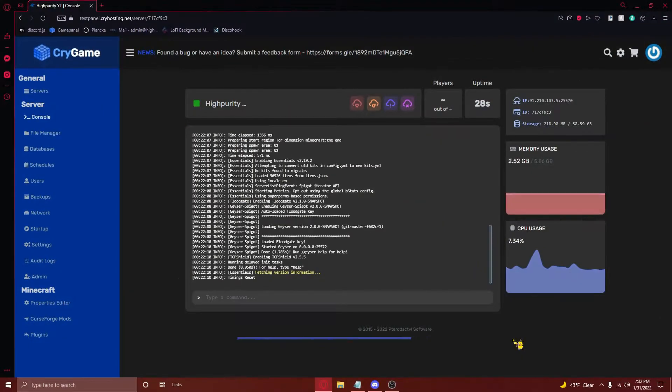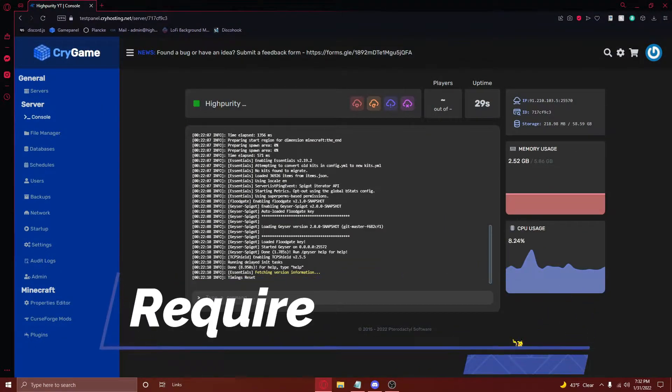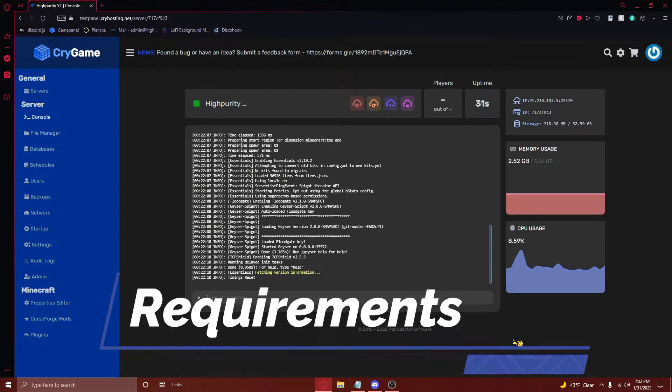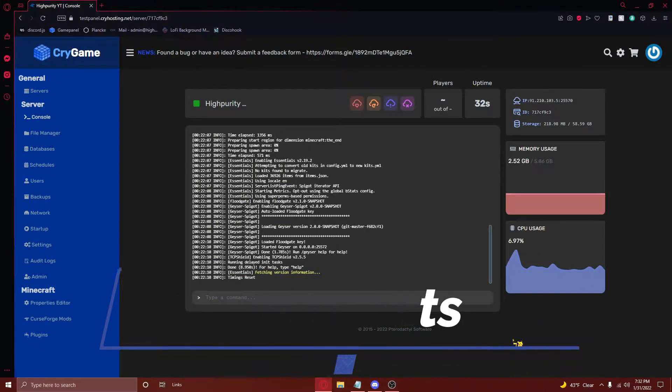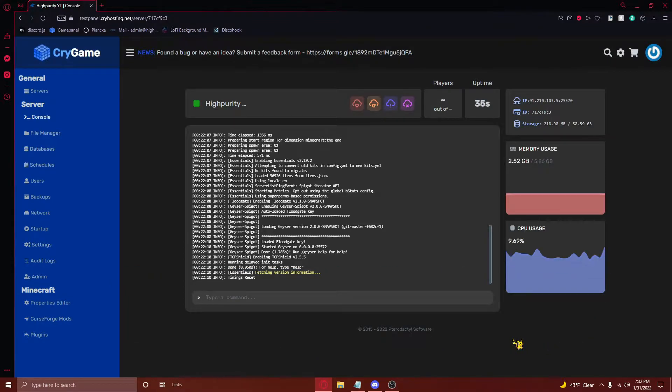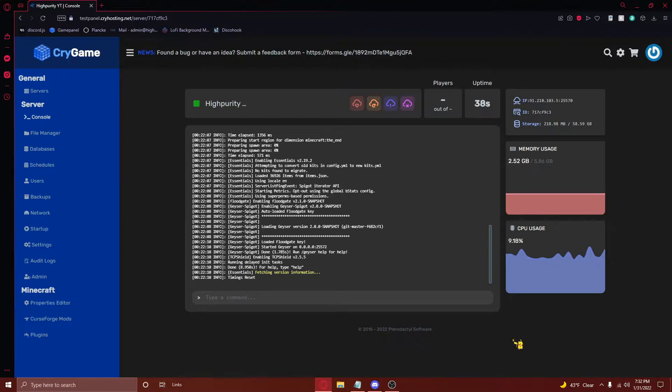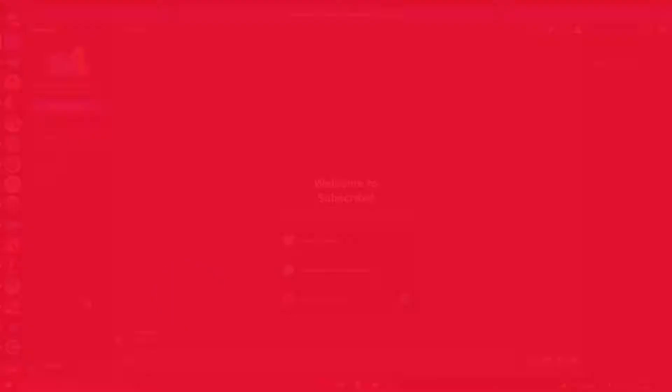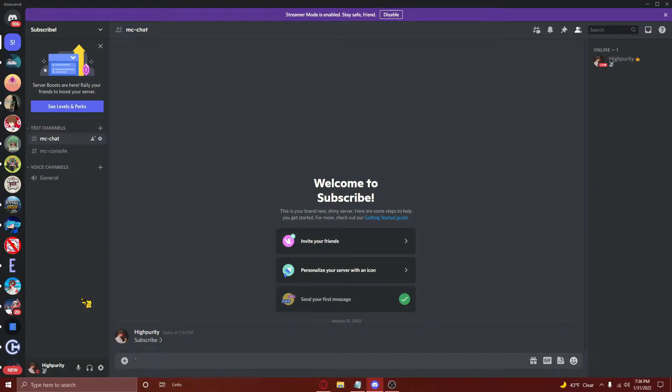With that out of the way, let's begin with this tutorial by discussing what you'll need to have set up beforehand to complete this tutorial. You'll need a spigot Minecraft server, a Discord account, and a Discord server with at least one channel. You'll also need to enable developer mode on Discord. If you don't have this enabled already, it's really simple to enable.